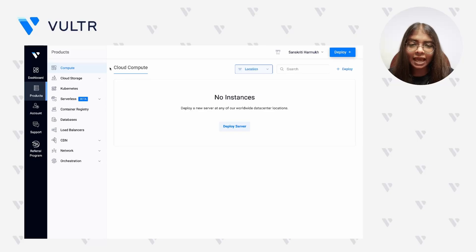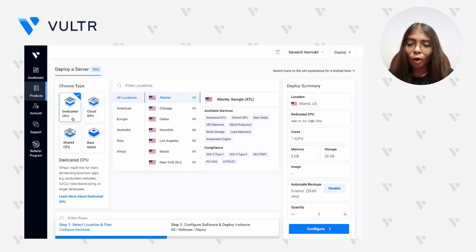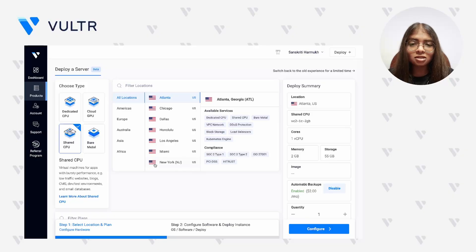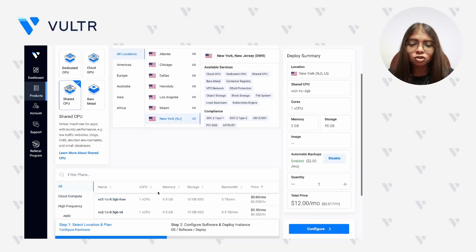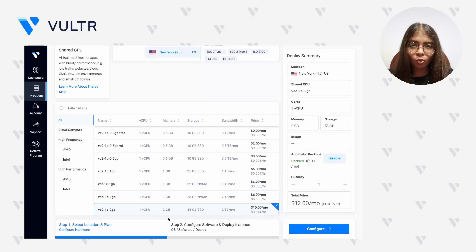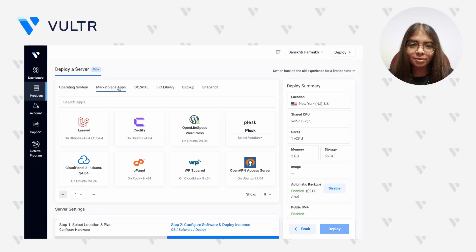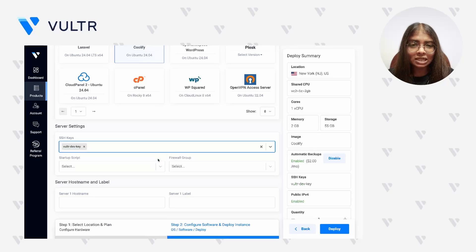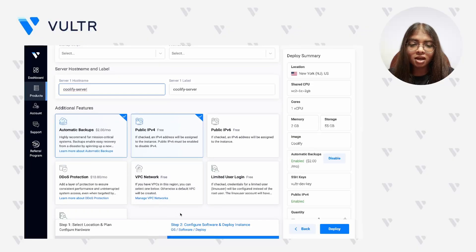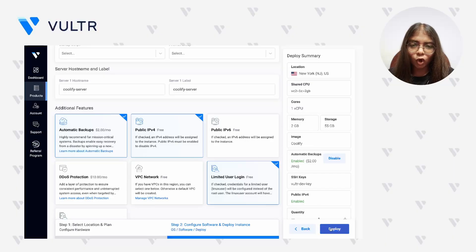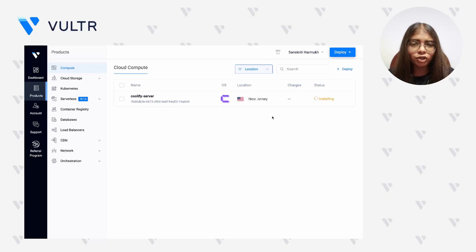Open the Vultr customer portal and head to the compute section under Products, then click on Deploy Server. First, select the compute type — you can choose from an optimized cloud compute or a regular cloud compute depending on the performance and isolation you need. Then pick a region geographically closer to your user base, and choose a compute plan that satisfies your application requirements. Click Configure and switch to the Marketplace Apps tab. Select Coolify from the available pool. Add an SSH key to securely access your instance remotely, provide a label for easier identification, and enable limited user login for security. Once everything is done, review the deploy summary and hit Deploy. This will launch a fresh instance with Coolify installed on your Vultr account.